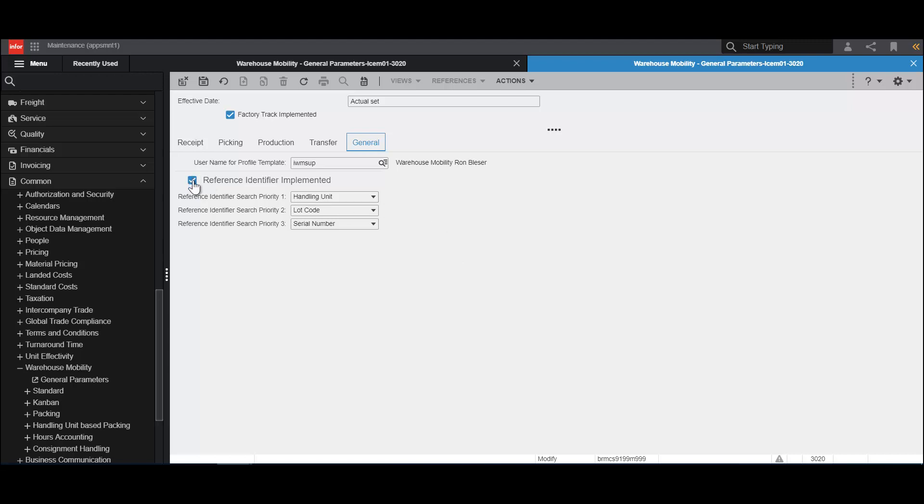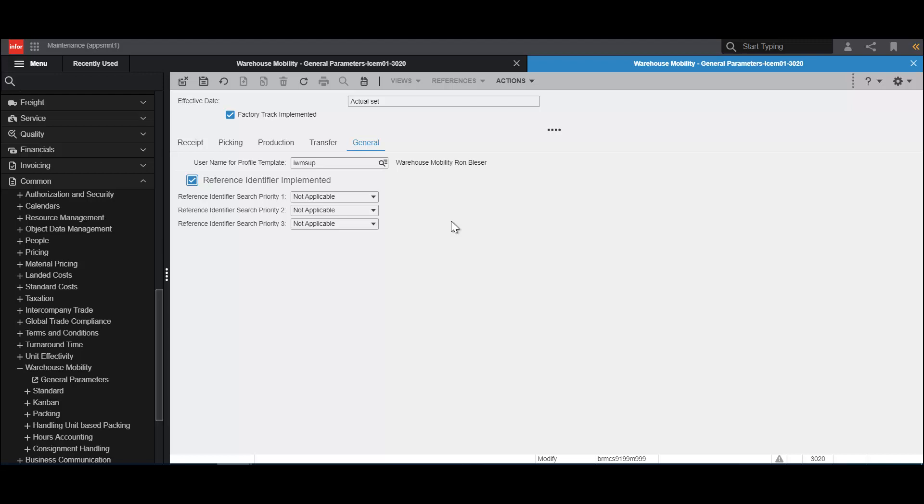And then we have the Reference Identifier implemented. The Reference Identifier is used throughout FactoryTrack to allow a single field to be used to scan in either a handling unit, a lot number, or a serial number. If this is not implemented, then these boxes are deselected. We can also specify which is the priority. So is it handling unit first, then lot number, then serial number.